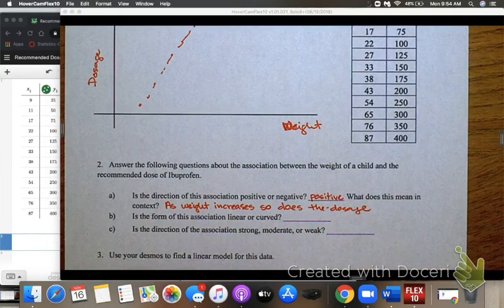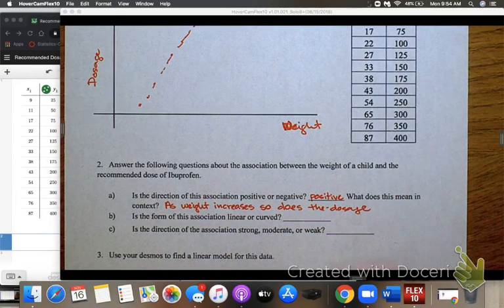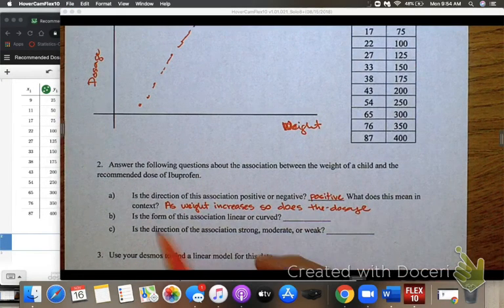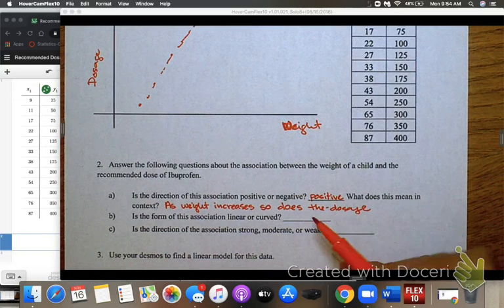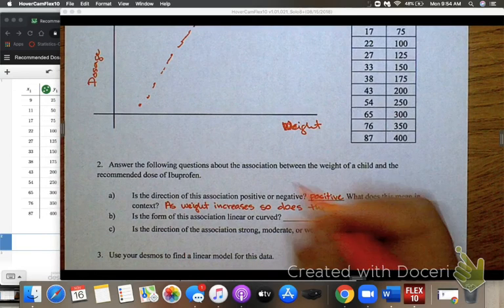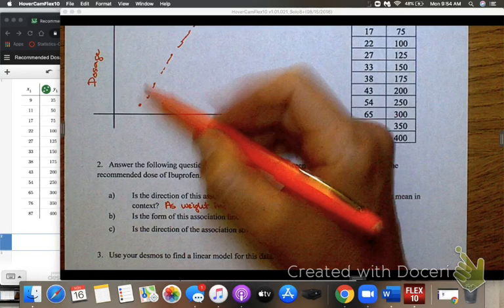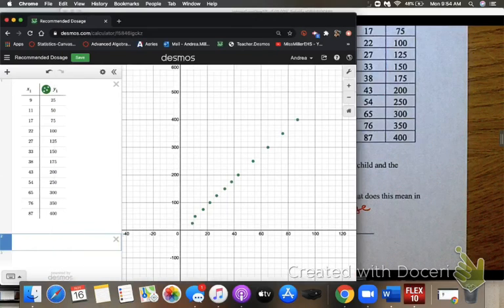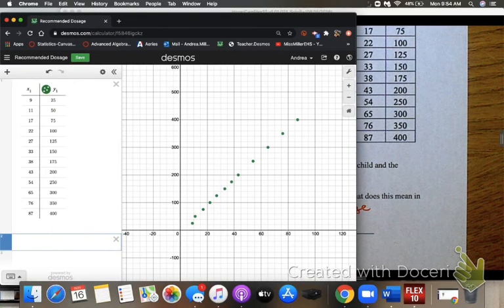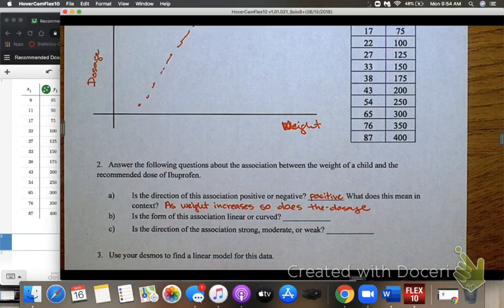Next, is the form of this association linear or curved? It definitely looks like it's following a straight line pattern. I can go back to my Desmos graph and take a look — it does appear to be linear.